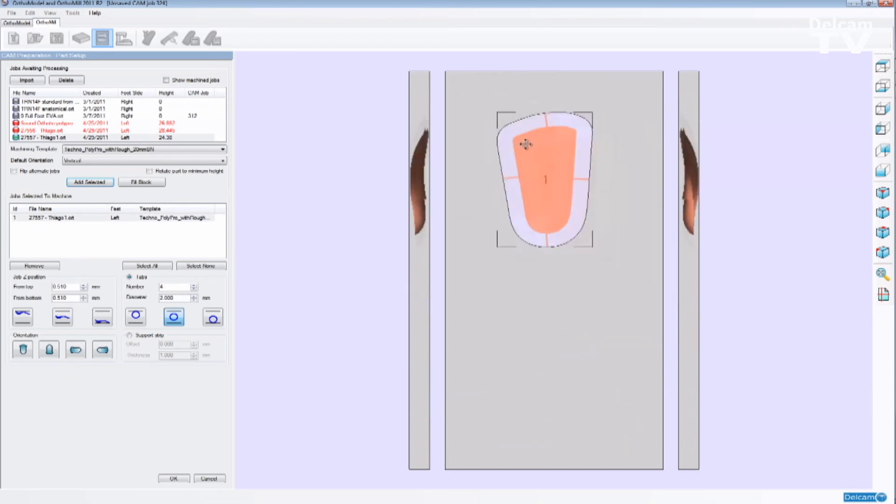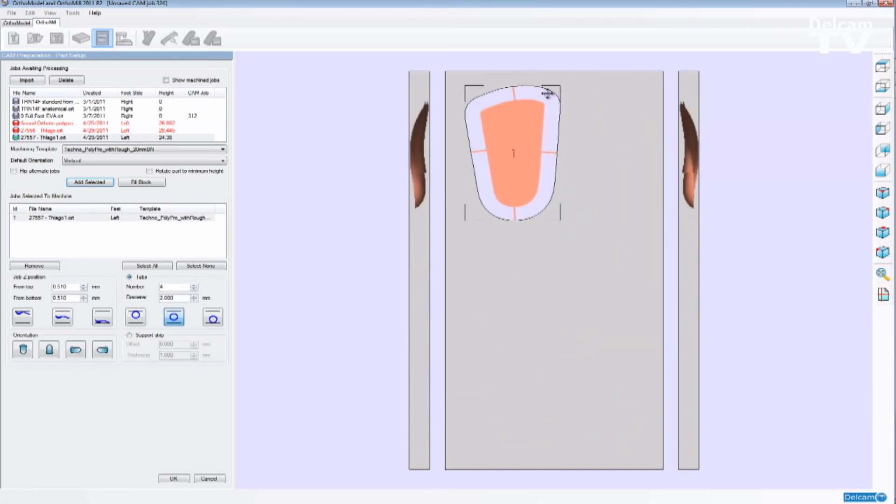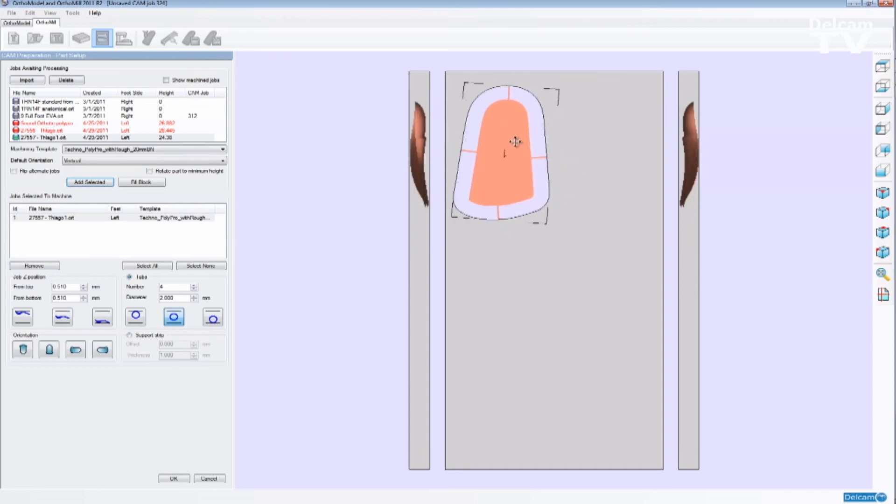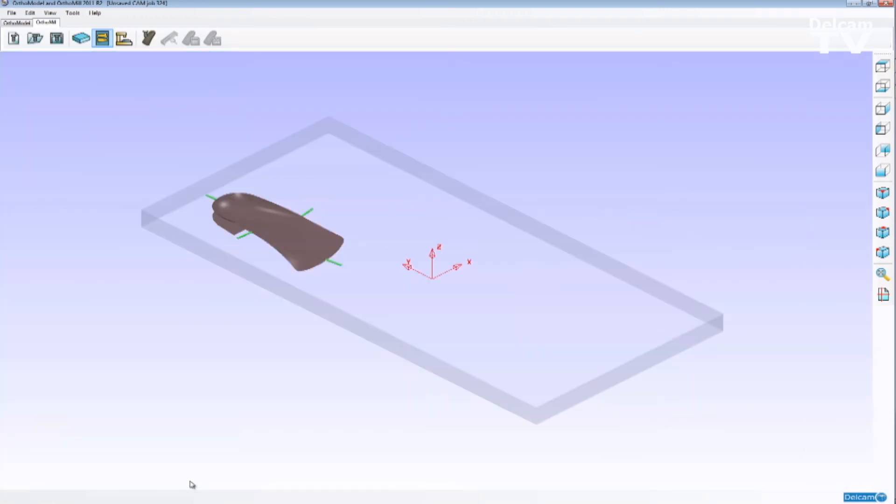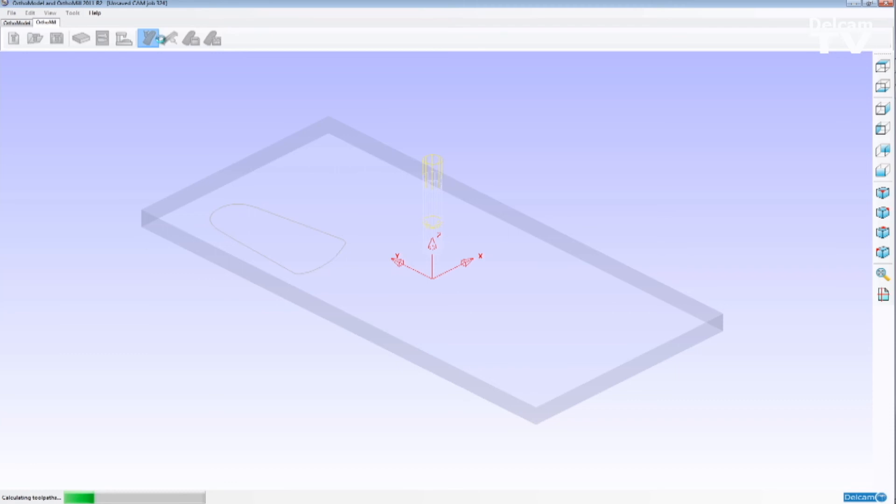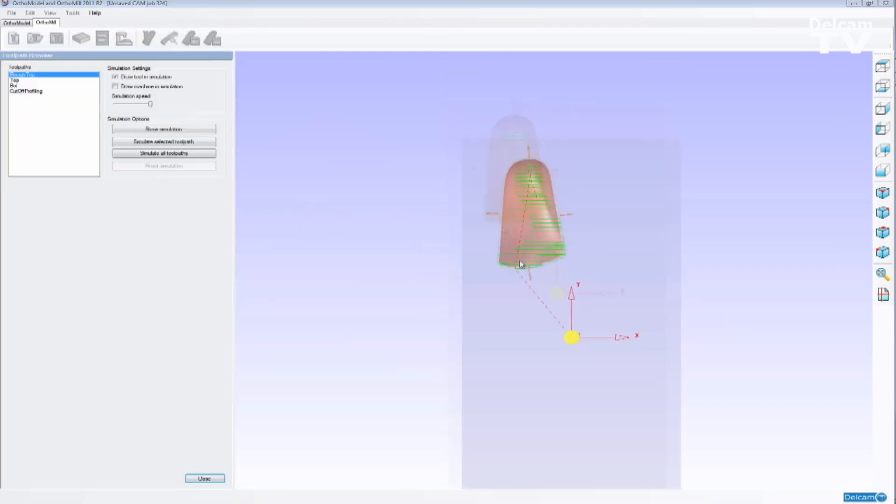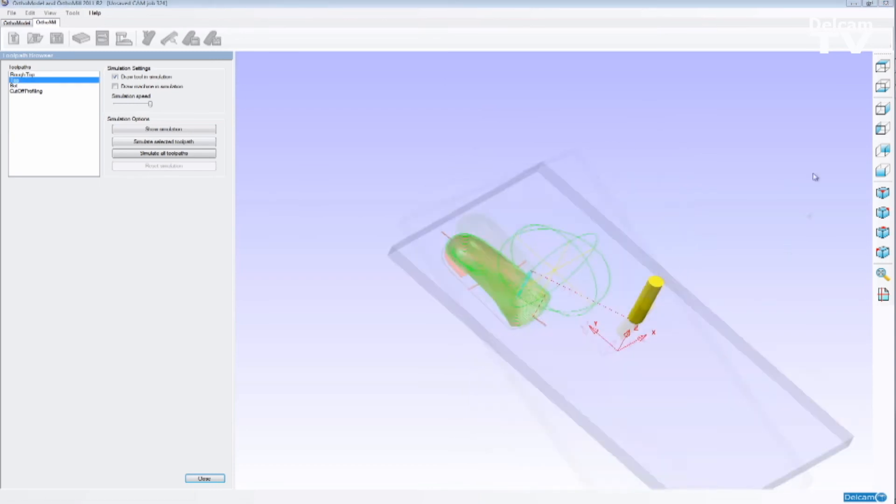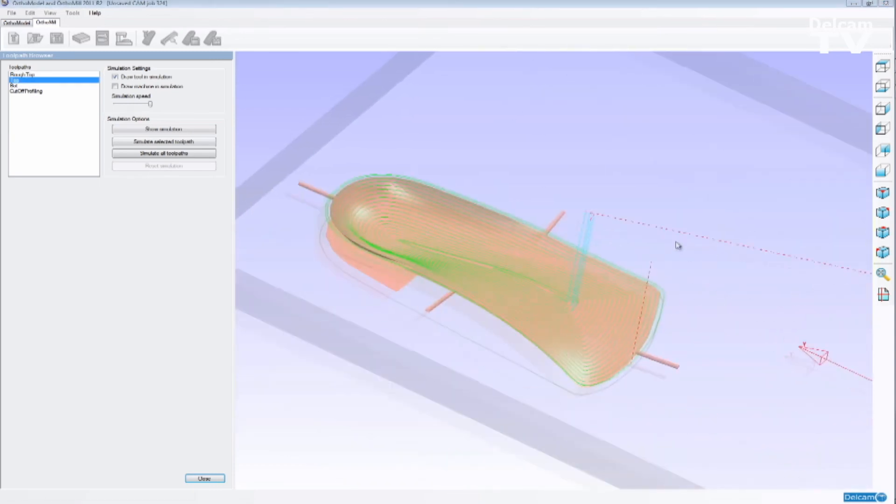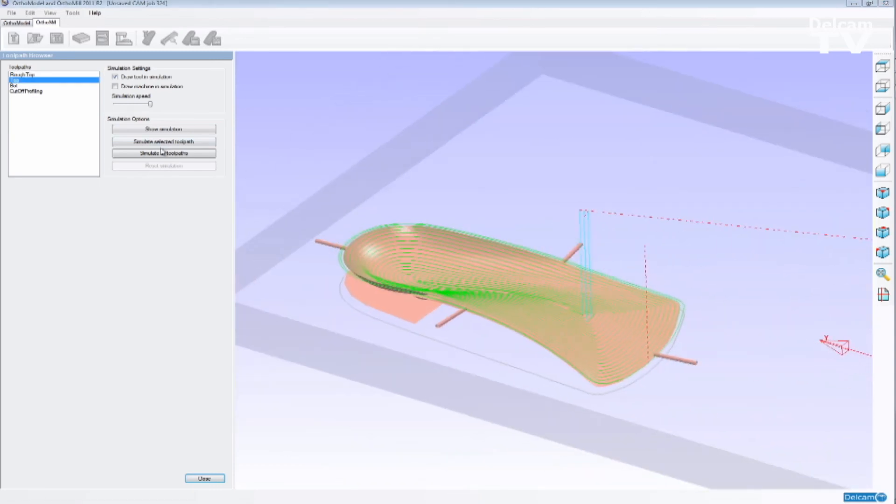And I can position this orthotic anywhere on the screen or rotate this orthotic accordingly. And the software now is going to prepare the block and calculate the toolpath for us. So OrthoMule is going to select a tool. It's going to design the toolpath for the top, flip the block 180 degrees, create the toolpath for the bottom, pick up a different tool and do the cutout for us all automatically.